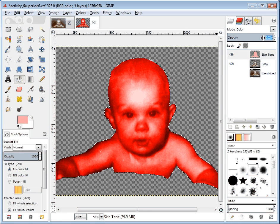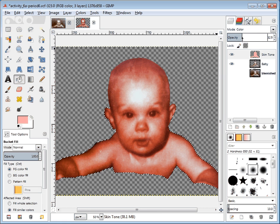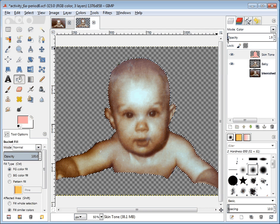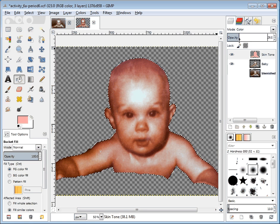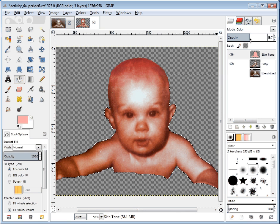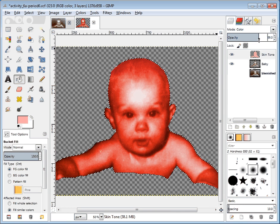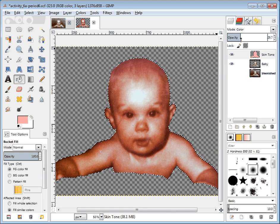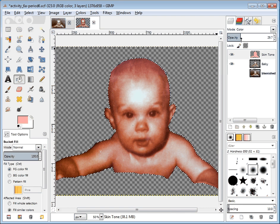I need to bring that way down. You can see that if I go to zero opacity, I'm back with the original picture. And if I bring it up, I can add some skin tone to it — or I can add too much. So give it a try and see how that works.